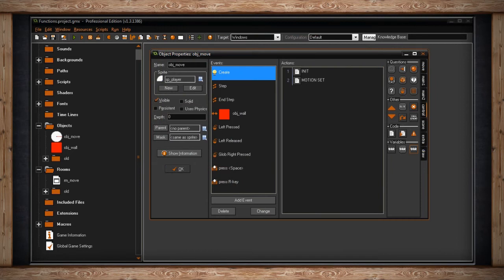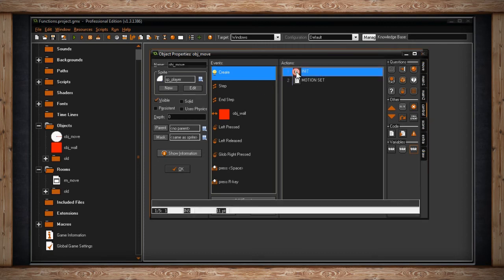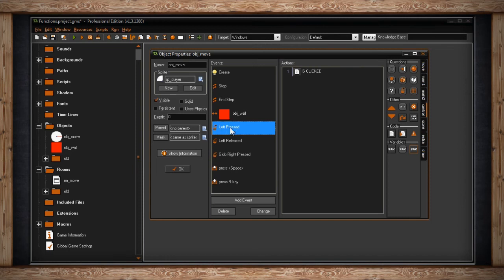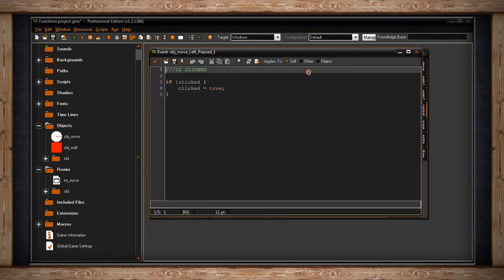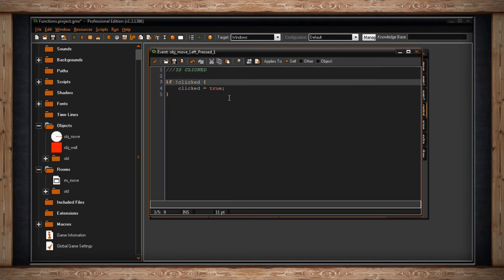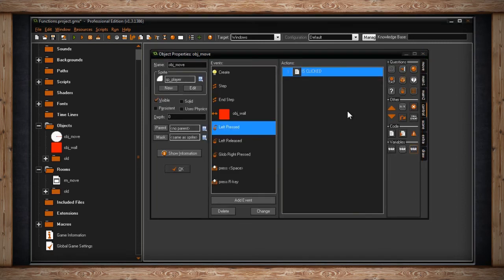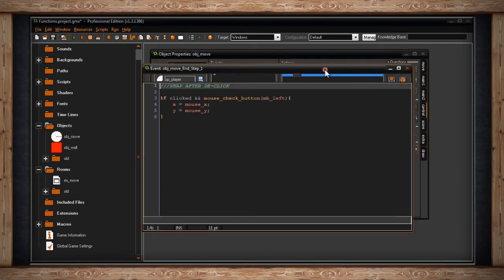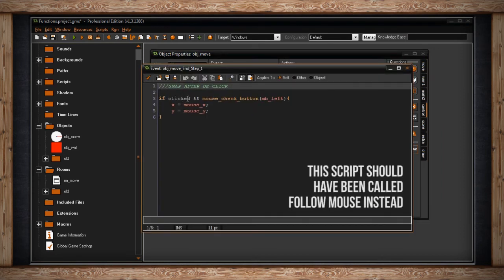The next function is move_snap, which also has a snap to it. I've done something a bit complicated to show off one simple function. I've got a variable called 'click' set to false. Whenever I left-press on my instance, if 'clicked' is not true, it sets clicked to true. In the end-step event: if clicked is true and I'm holding the left mouse button, my x and y follow the mouse.